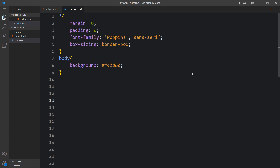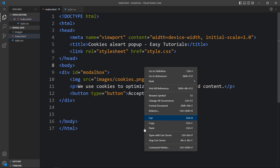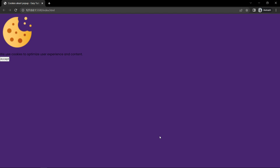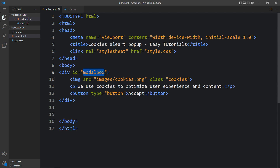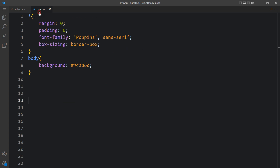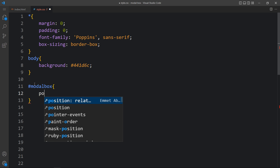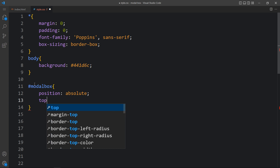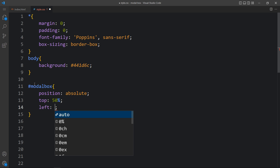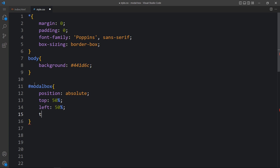Let me close this browser and open the web page with the Visual Studio Code extension called Live Server so that it will refresh the web page automatically. Next we will add the CSS for the modal box. We have the modal box with an id, so in the CSS file we will add this id with a hashtag. Here we will change the position to absolute, top 50% and left 50%, then add transform: translate(-50%, -50%) so it will be centered on the web page.